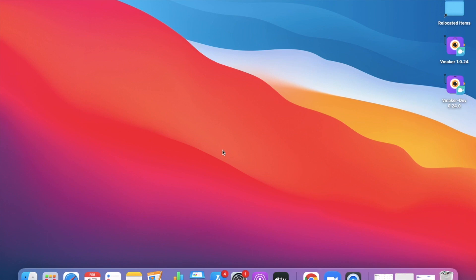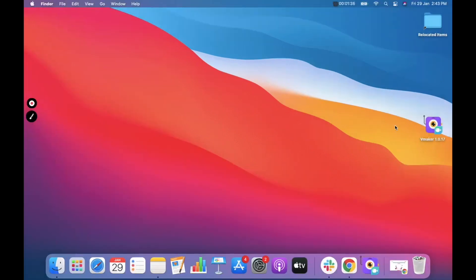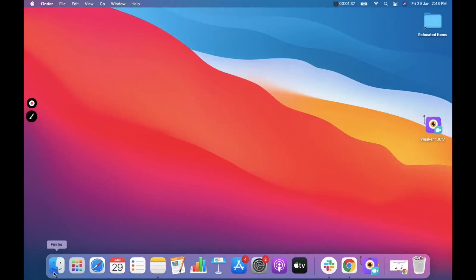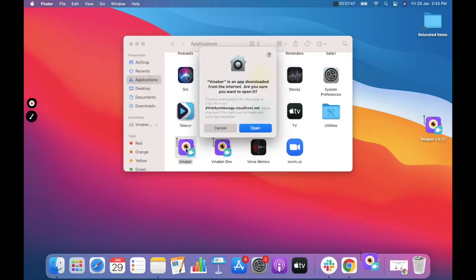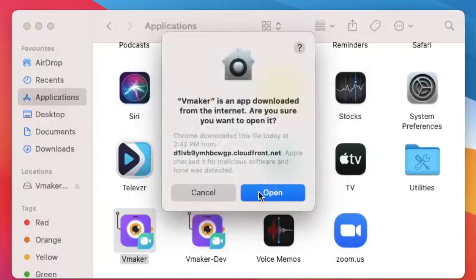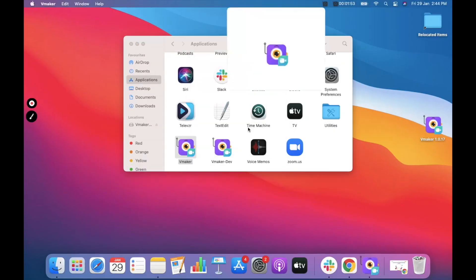Once the installation is complete, click on Finder and click on the application folder. You will be able to see vMaker installed there. Click on the vMaker icon to launch vMaker. When you launch vMaker, your Mac might ask you for permission to open the app. Click on Open to proceed.